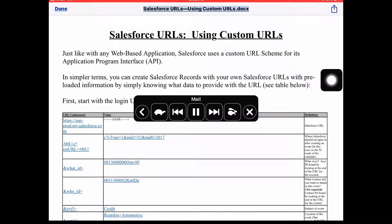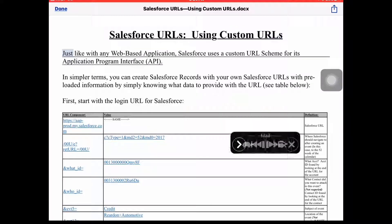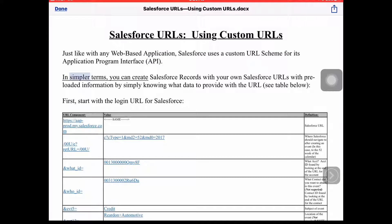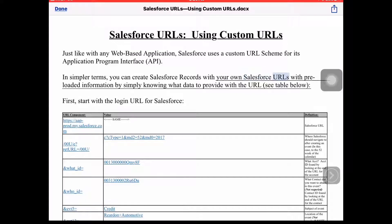Salesforce URLs — using custom URLs docs. Just like with any web-based application, Salesforce uses a custom URL scheme for its application program interface, or API. In simpler terms, you can create Salesforce records with your own Salesforce URLs with preloaded information by simply knowing what data to provide with the URL. See the table below.